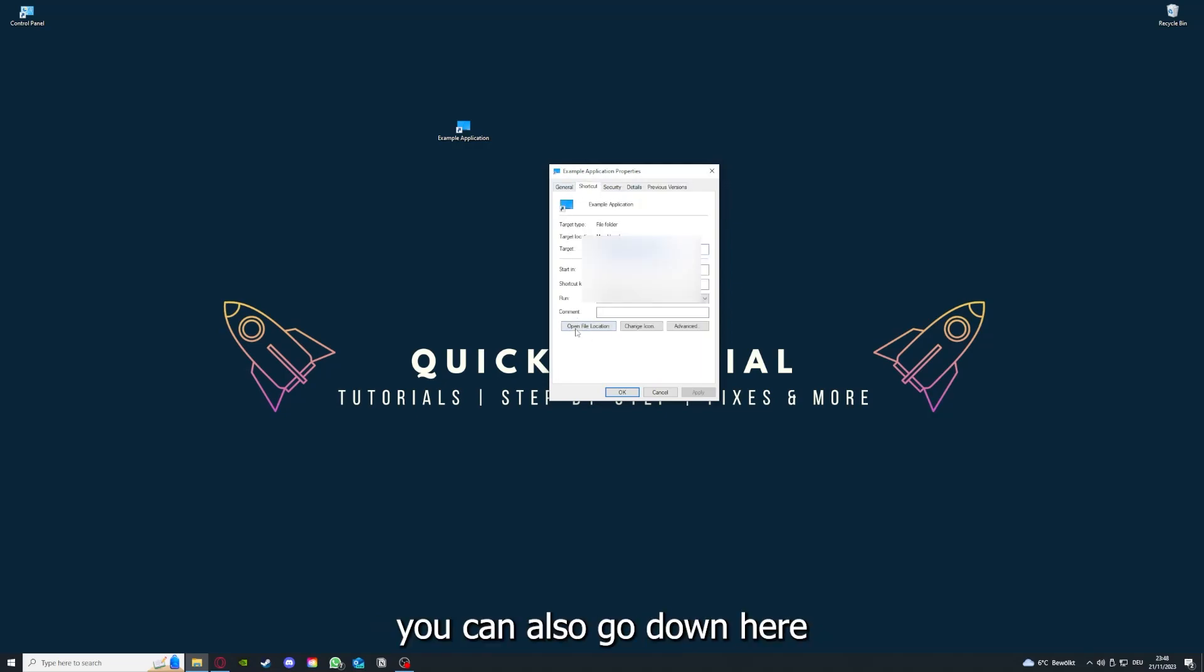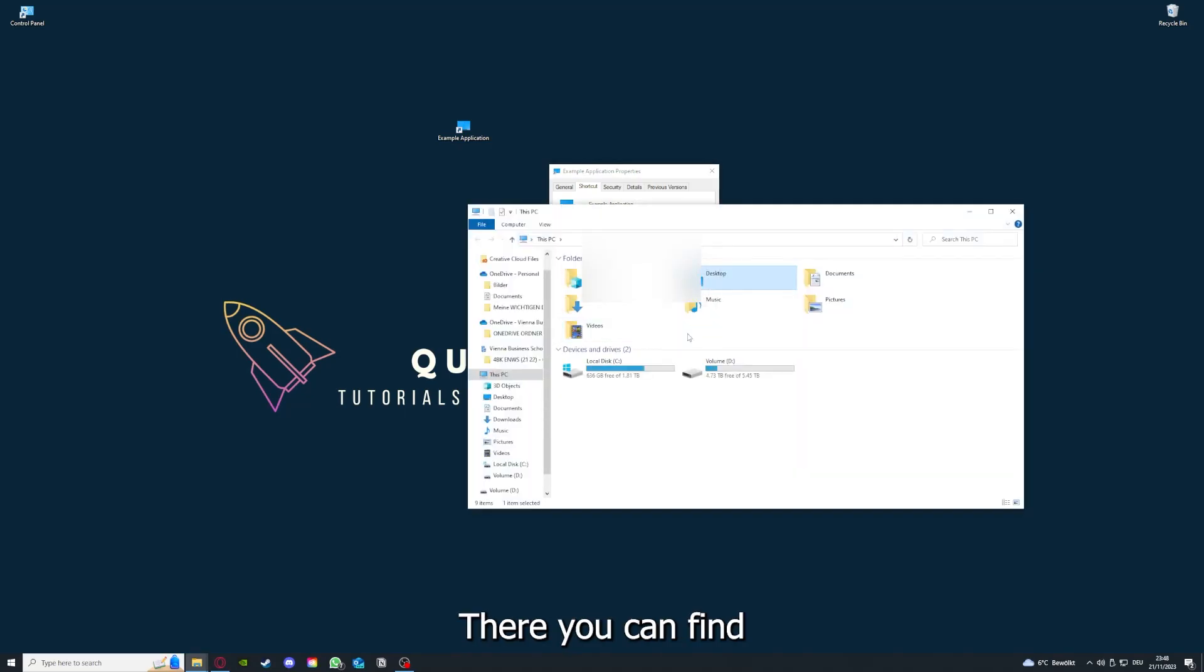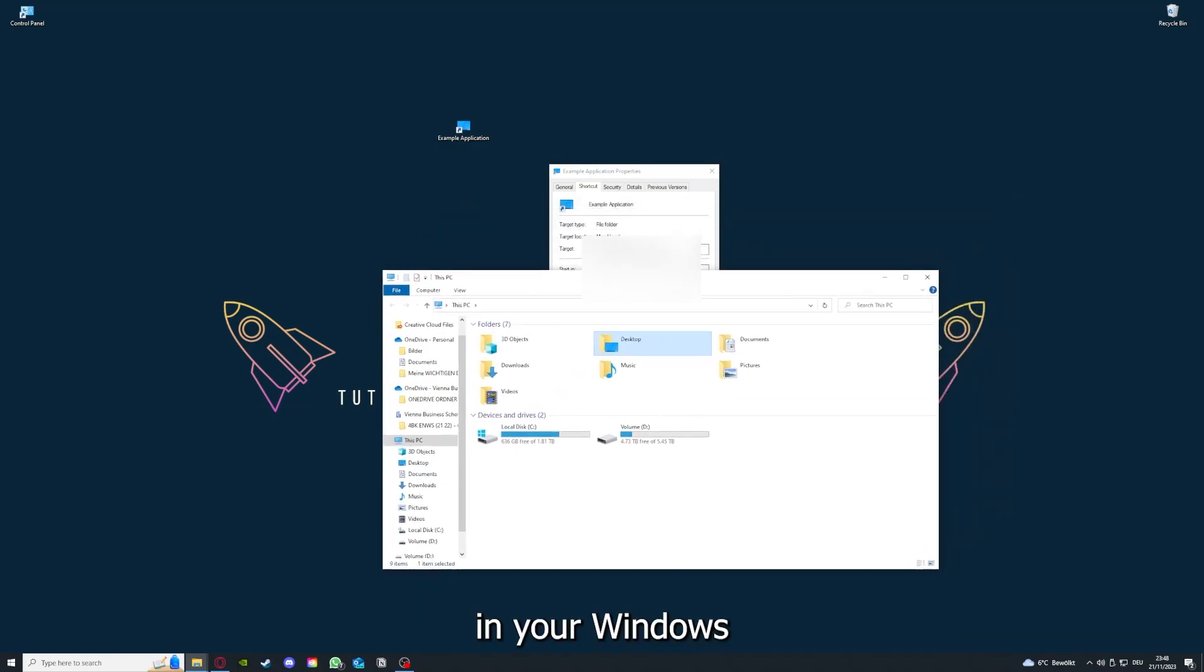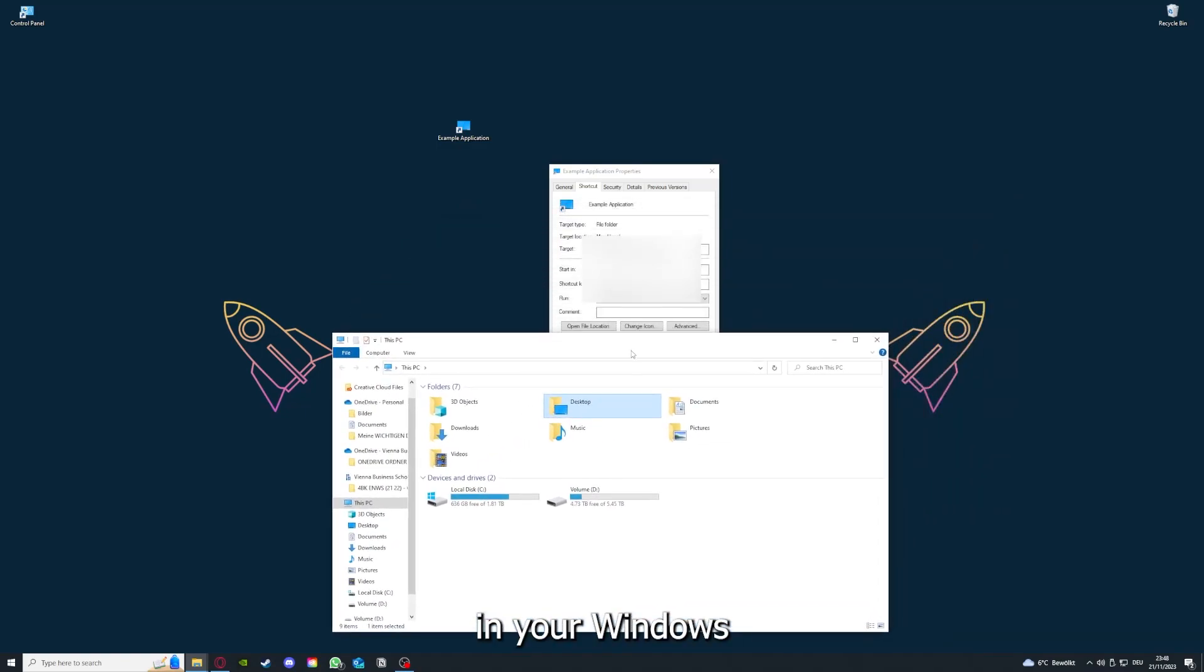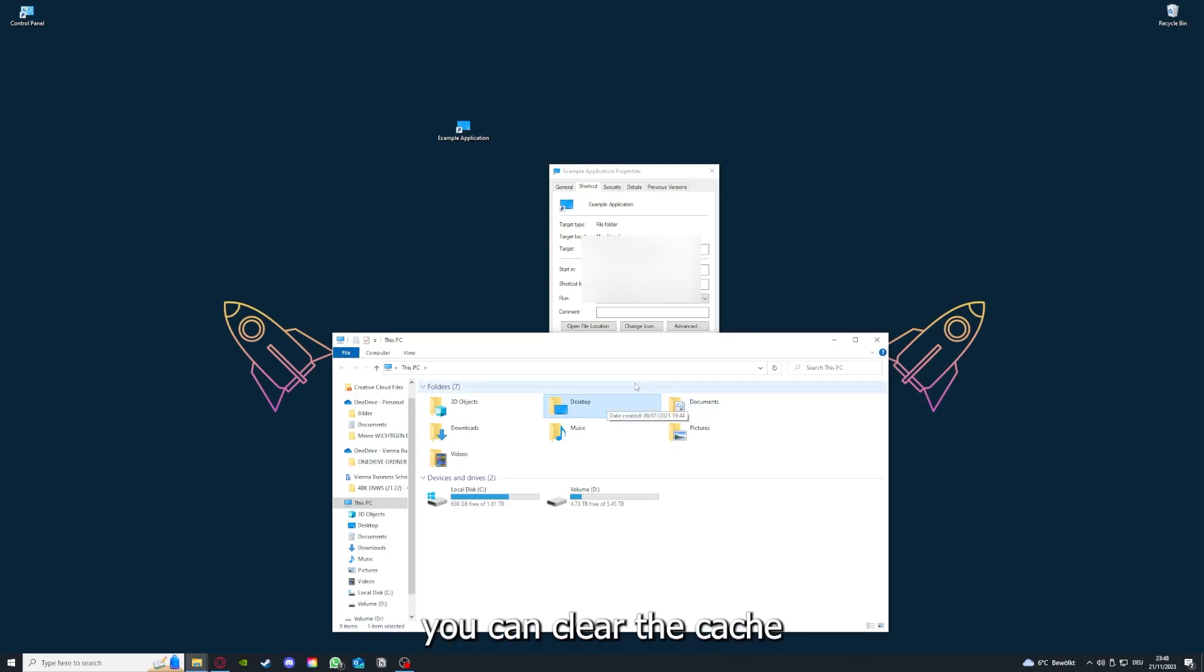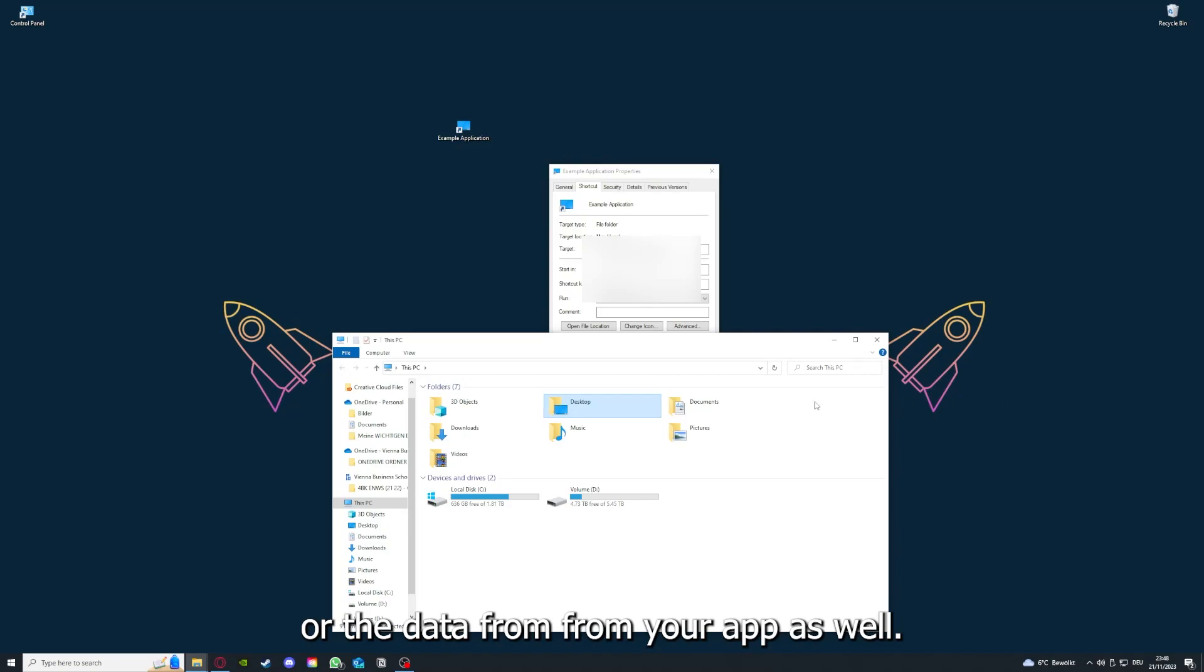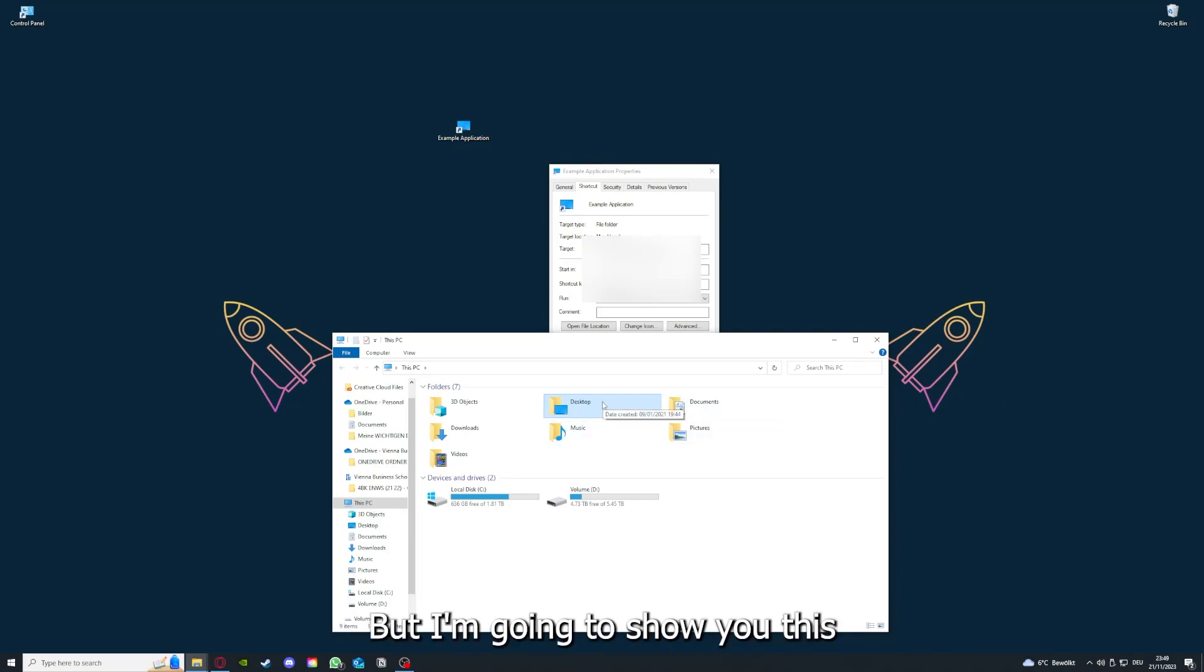You can also go down here to Open File Location, where you can find your app in your Windows Explorer. You can clear the cache or data from your app as well in here, but I'm going to show you this in another video.